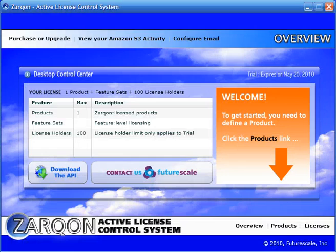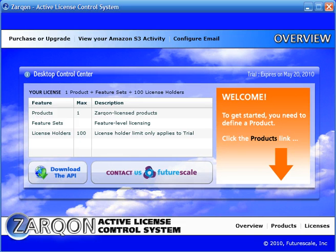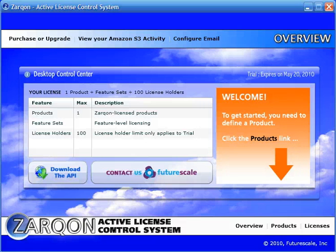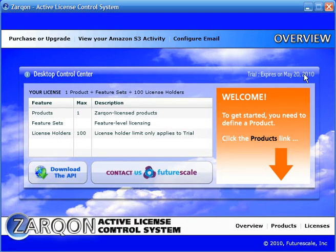Hi, I'm Cliff Hall, and today, in five minutes or less, I'm going to give you an overview of FutureScale's Zarkon Active License Control System for Adobe Flex and Air. So let's get started.